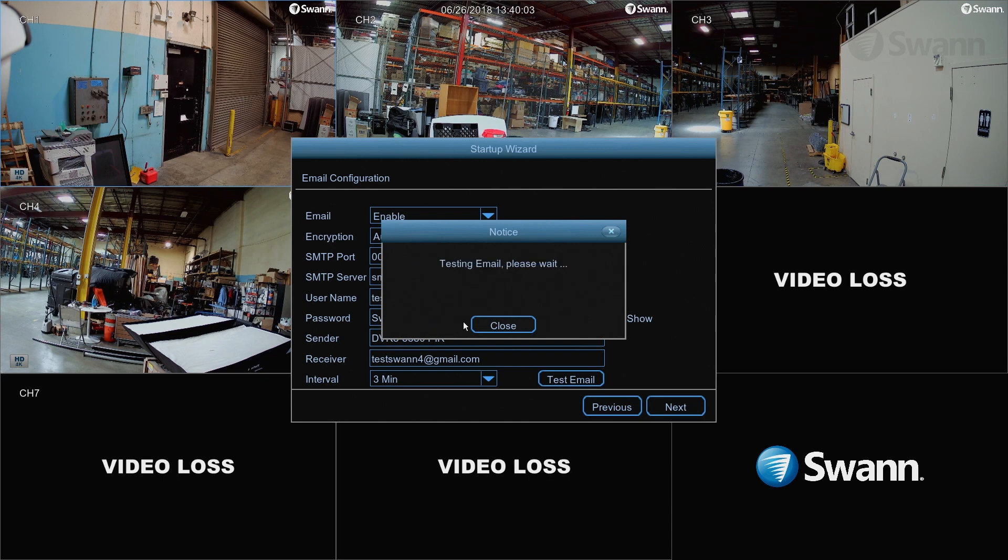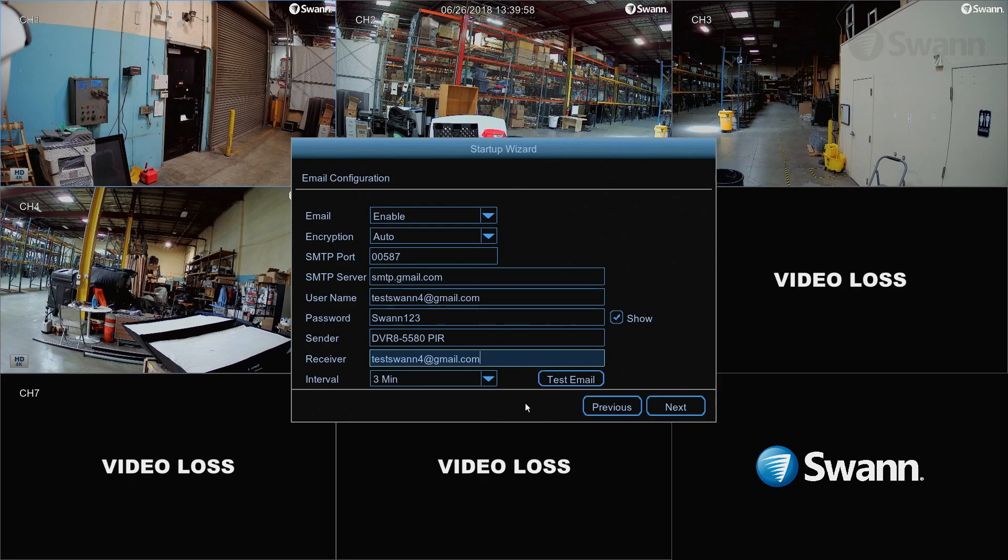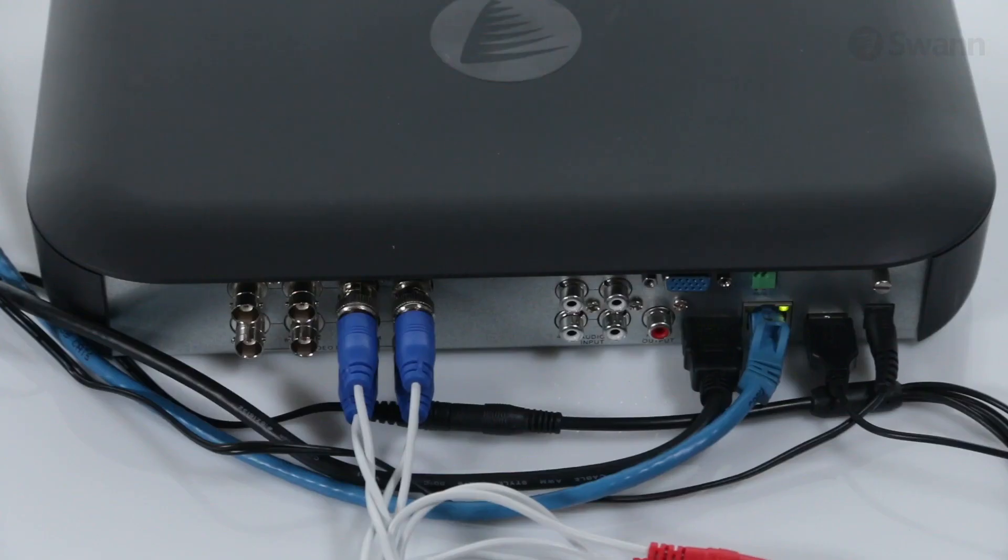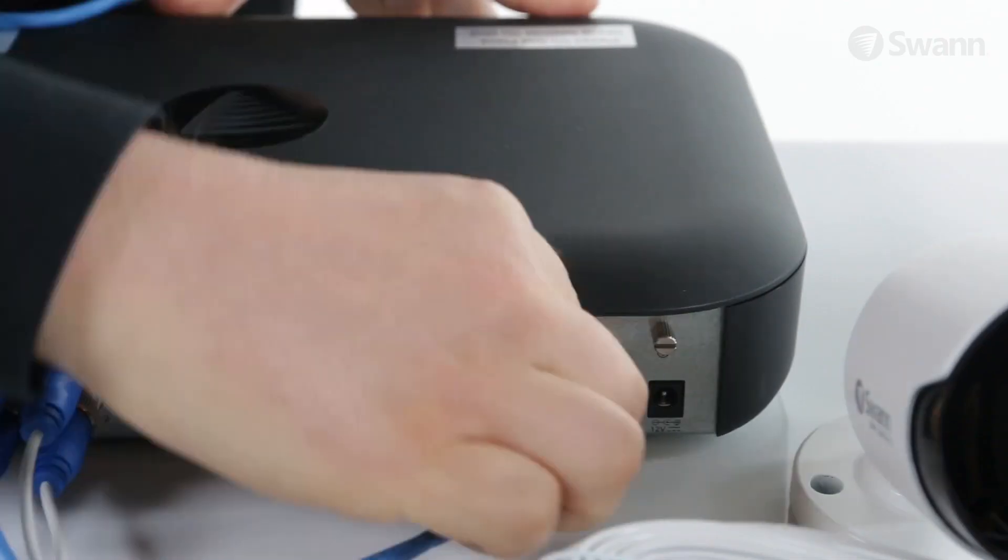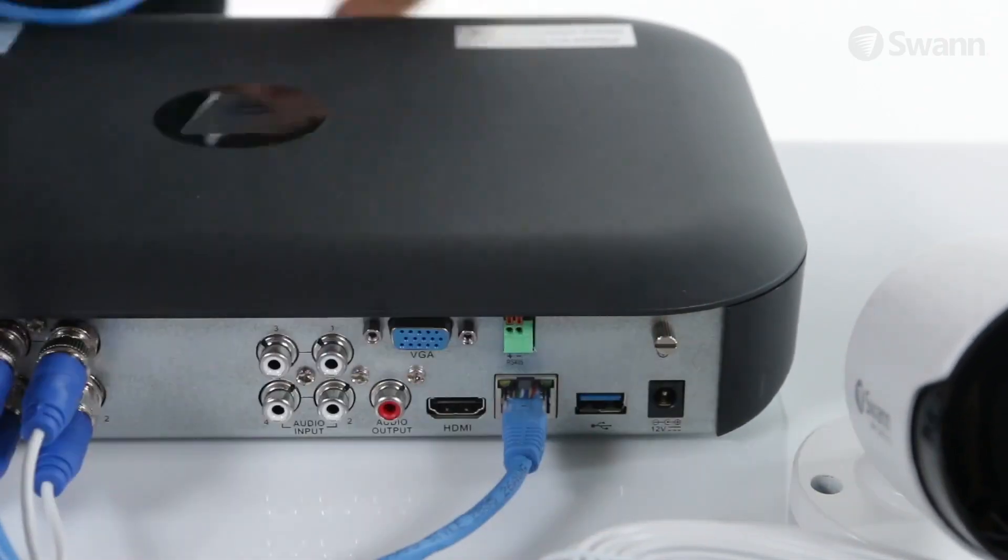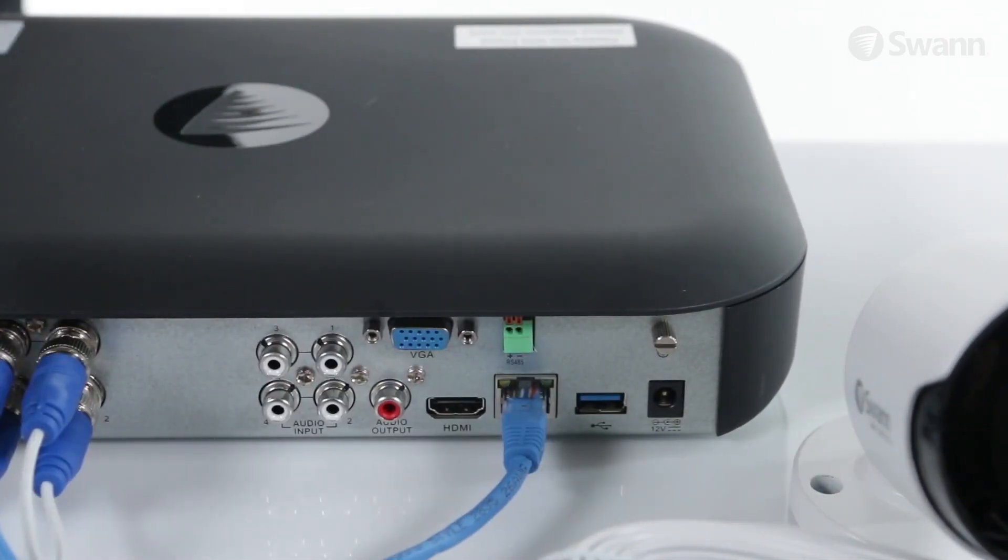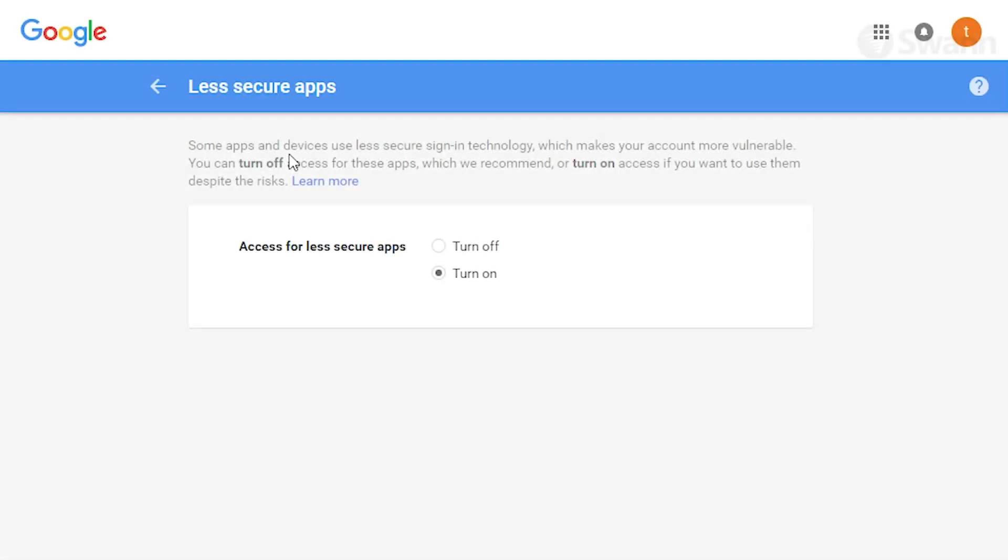If the test is successful, you will receive a notification on the screen. If you received an error, ensure that you entered the correct email address and password, and also check all your cables and connections. Then check the back of your DVR to ensure the LEDs above the Ethernet port are flashing. If not, unplug and re-plug the cable. You may also want to try a different port on your router. Also, check your email settings to ensure access for less secure apps is enabled.